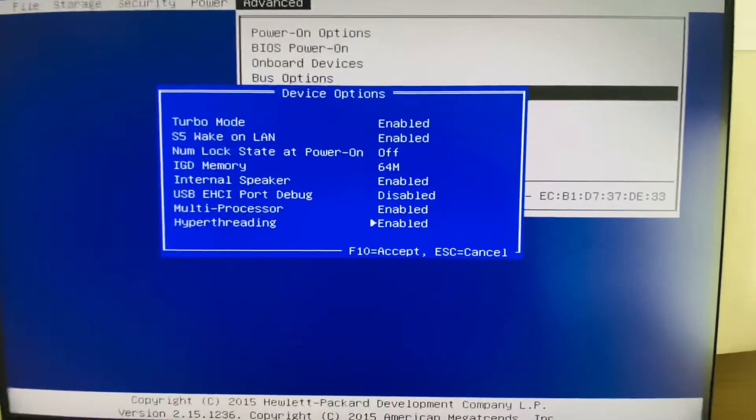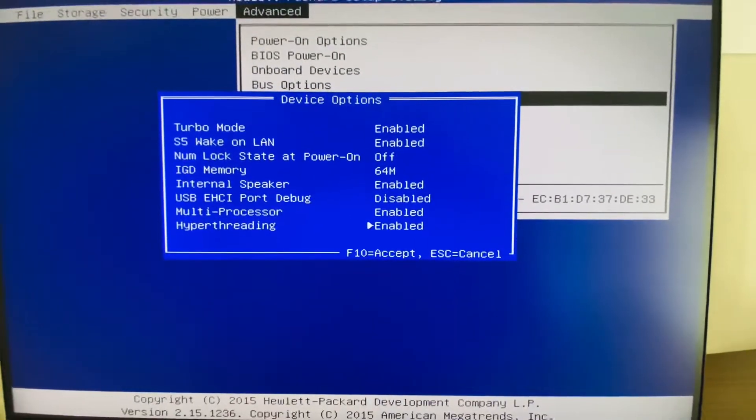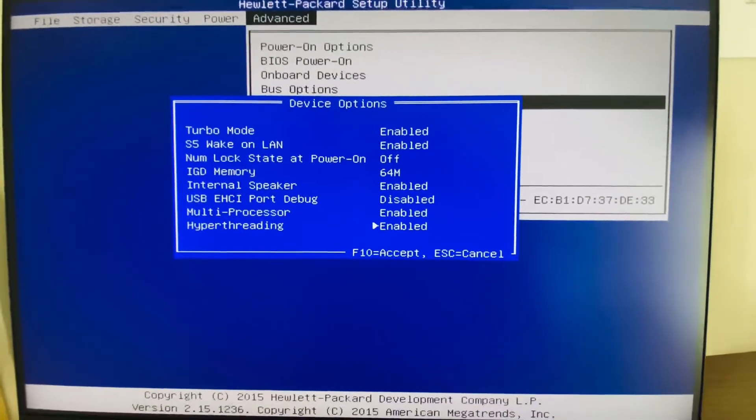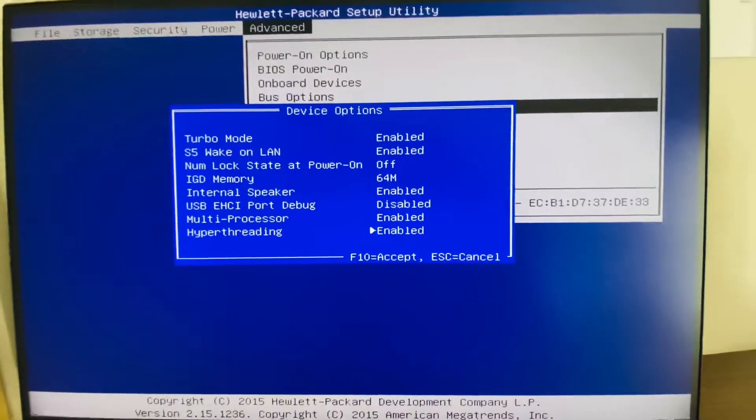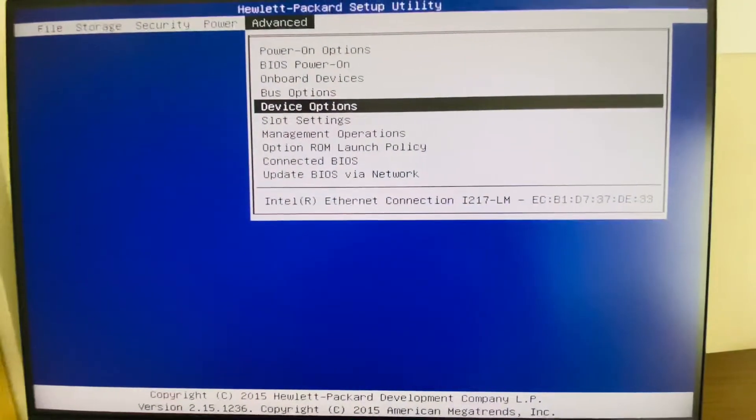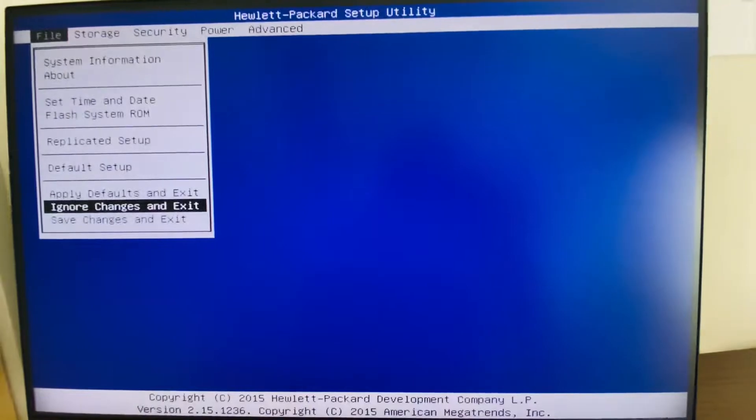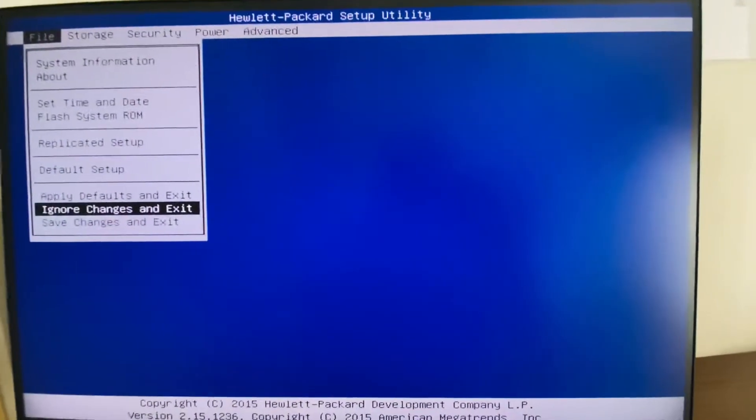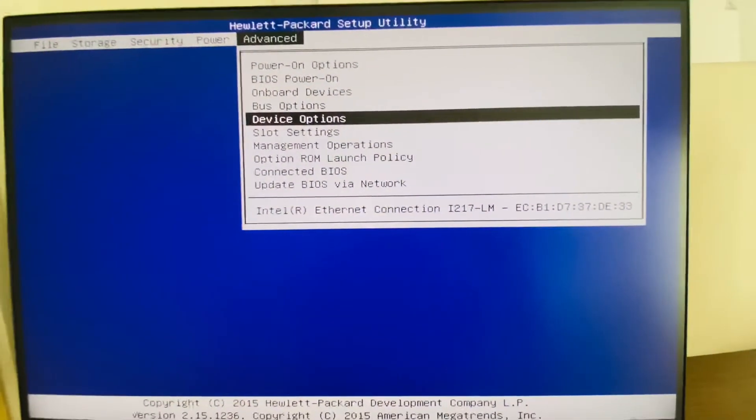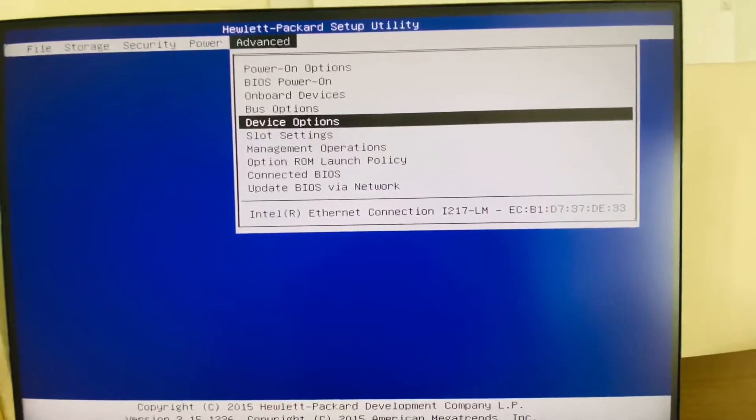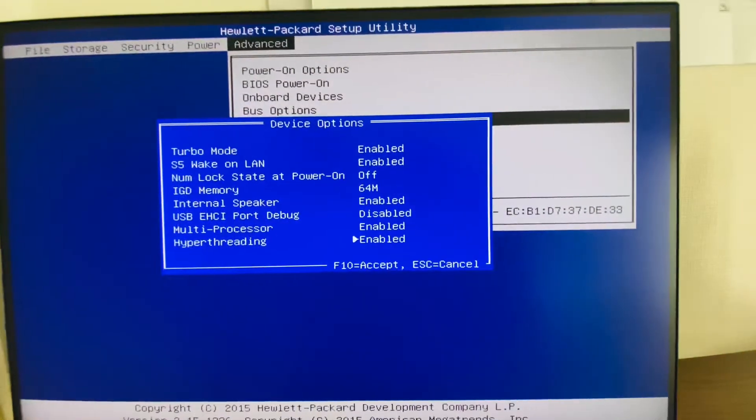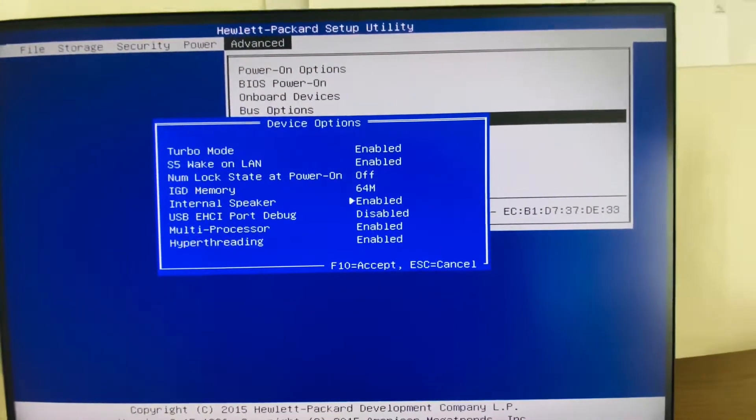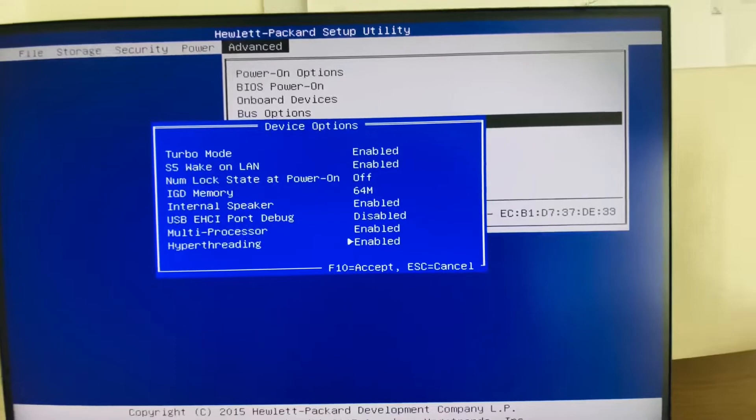In this way we can enable the hyperthreading in the Dell BIOS system. Once again, I'm telling you: just enter into the BIOS system, enter into the advanced option, then device options, and then go to the hyperthreading.